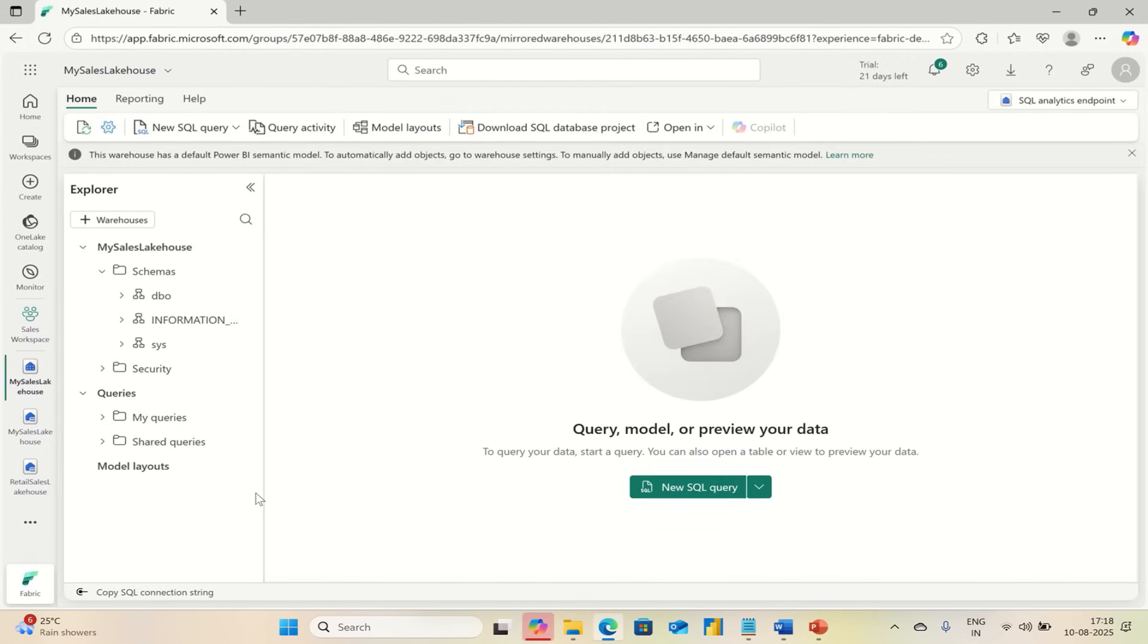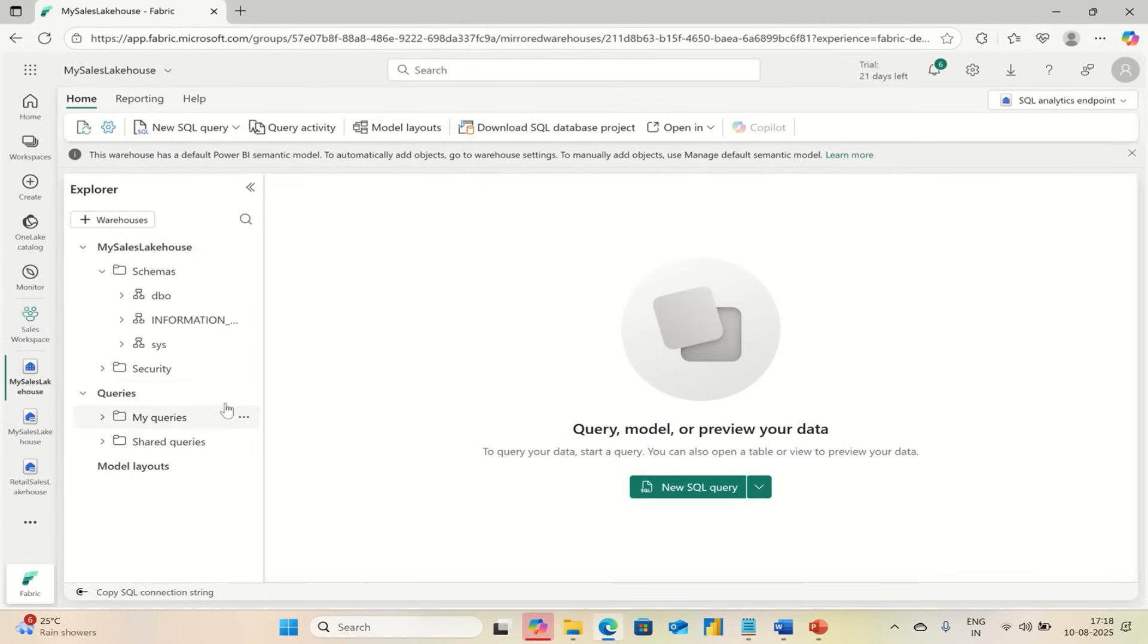You can query your data to run queries which answer questions like: what products made the most money, which region sold the most items, and how many laptops did I sell in the last month.